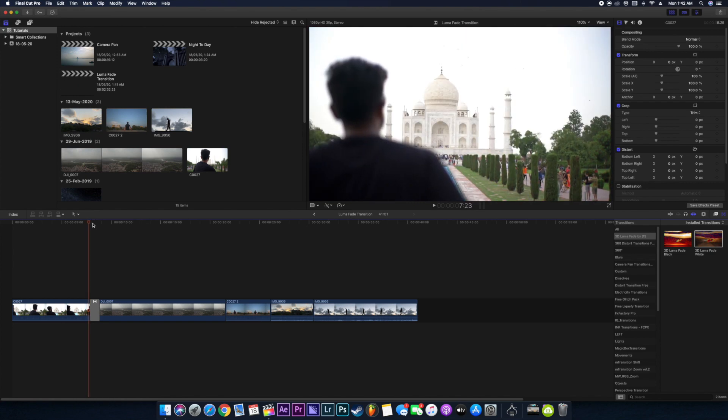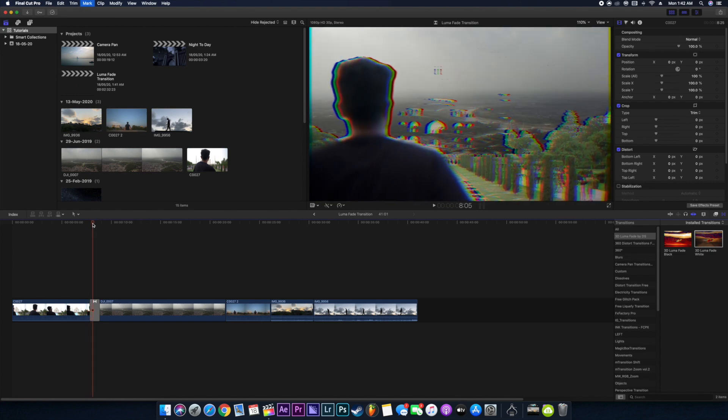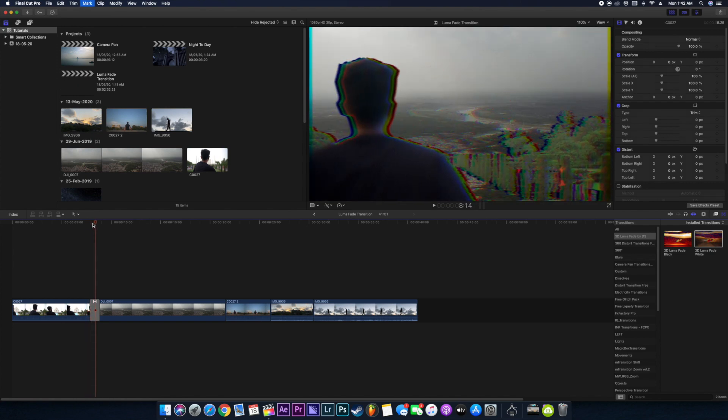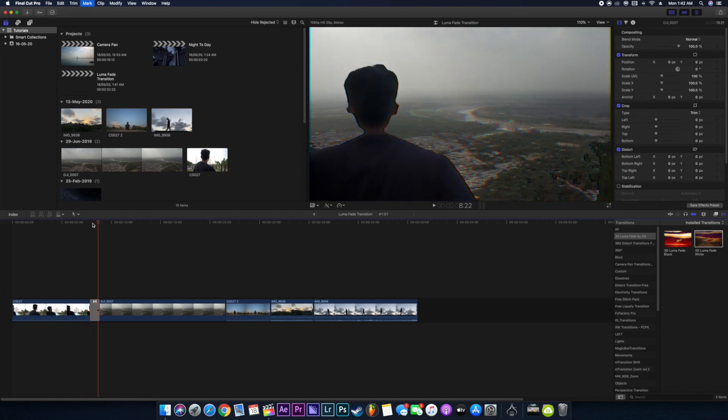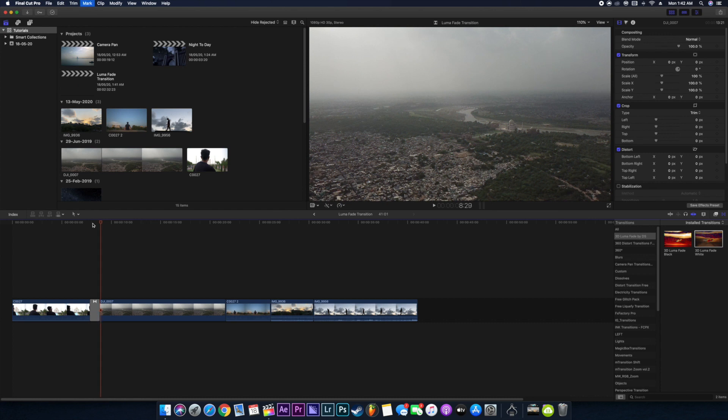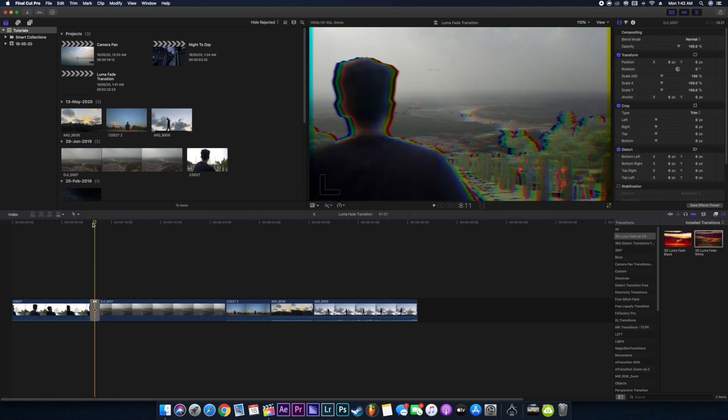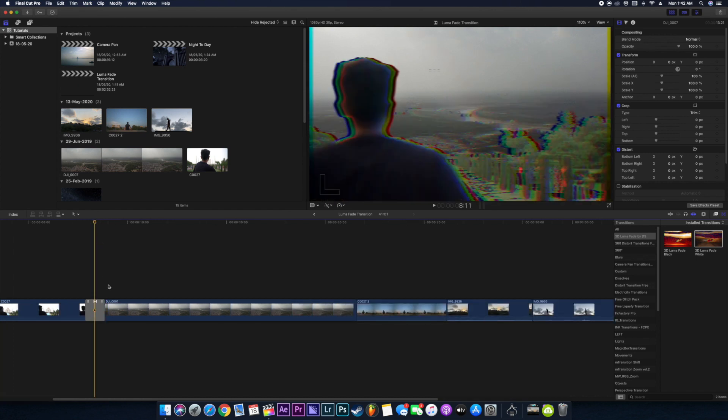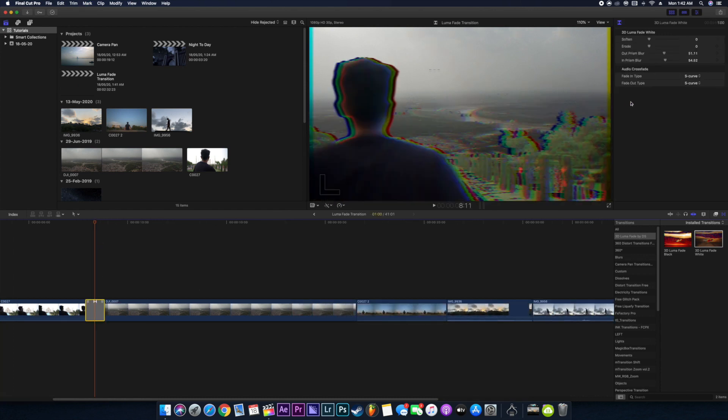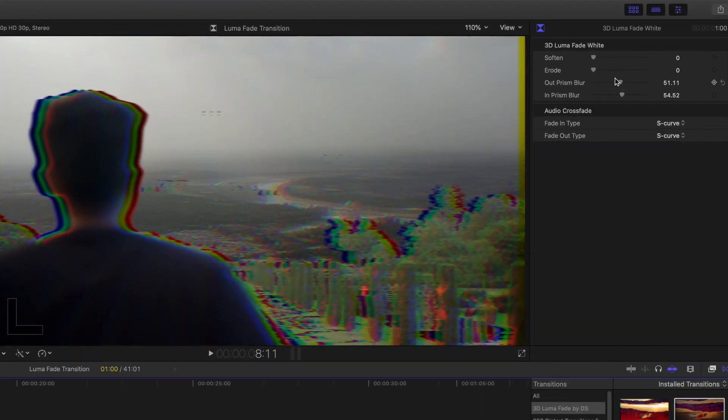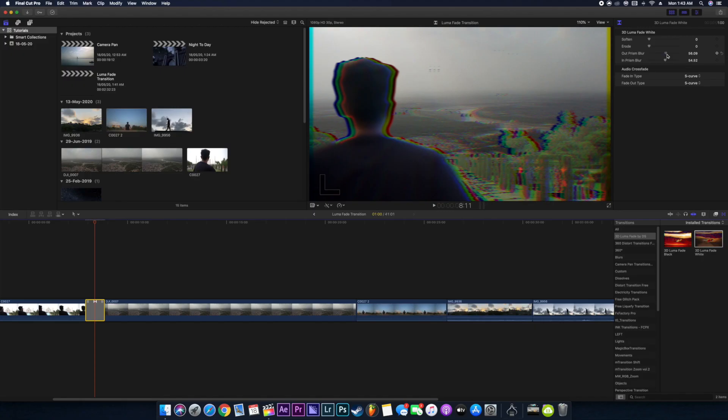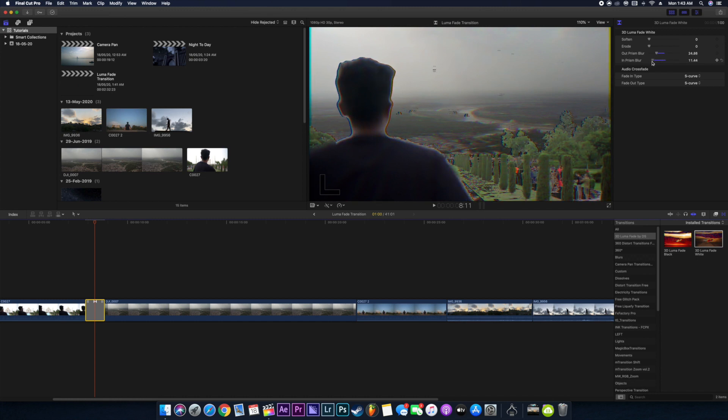I think this is looking good. Like the Taj Mahal is just fading away and then I am fading out, so it's looking very nice. You can play around with the settings also. There are lots and lots of settings: soften, erode, prism blur. There are lots of settings you can play around with however you want.